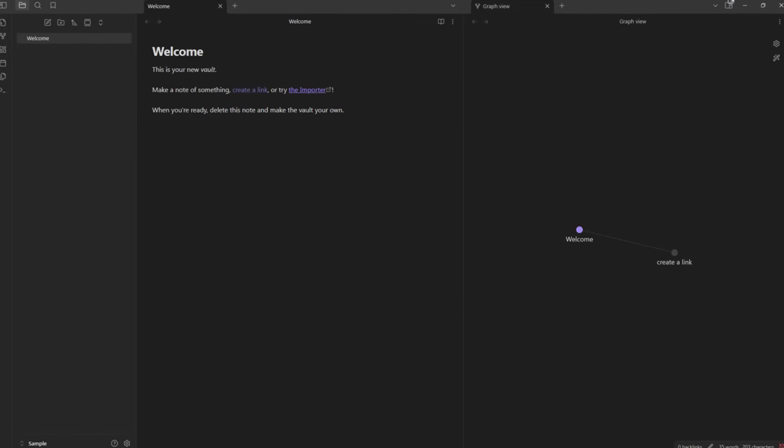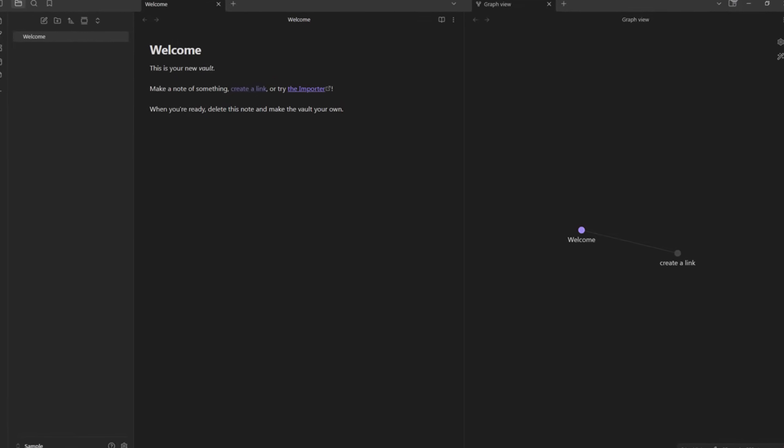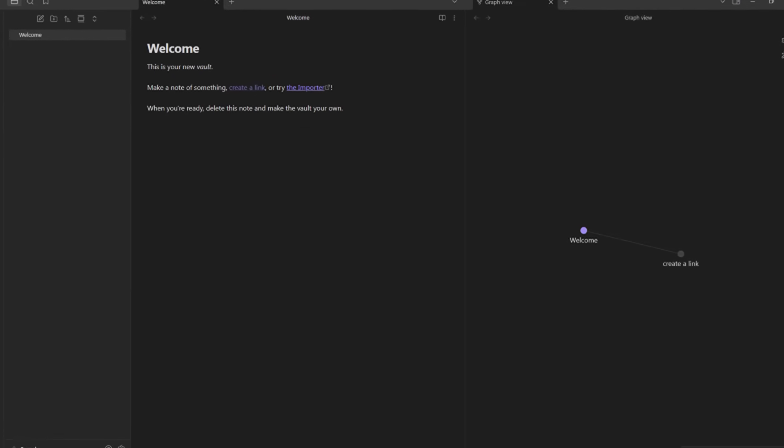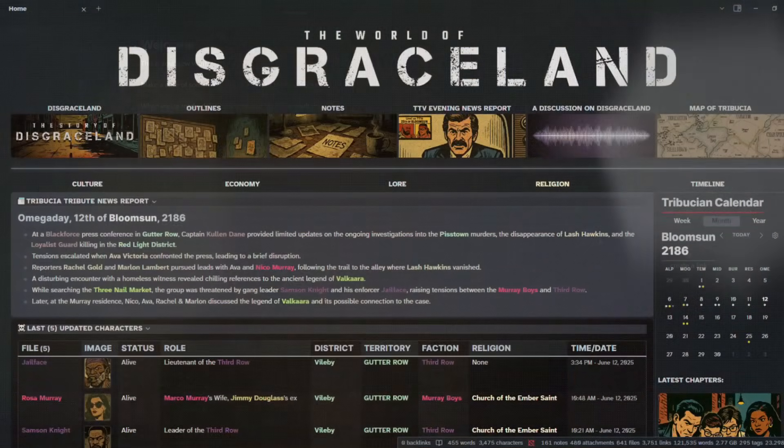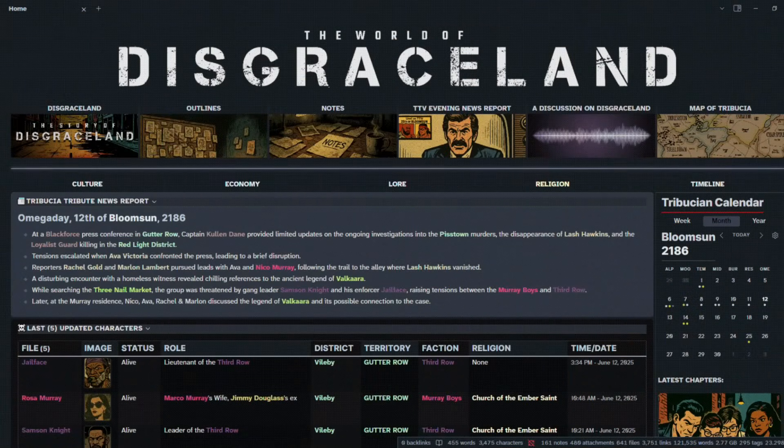Have you ever wanted a fully built Obsidian Vault to kick-start your world building? Let me show you what I've made.